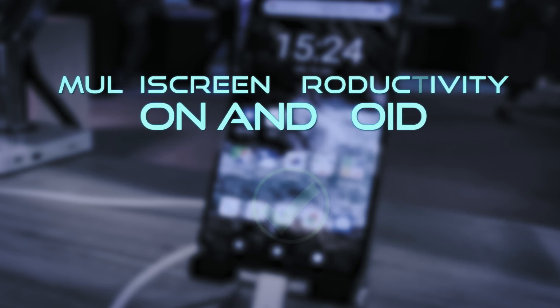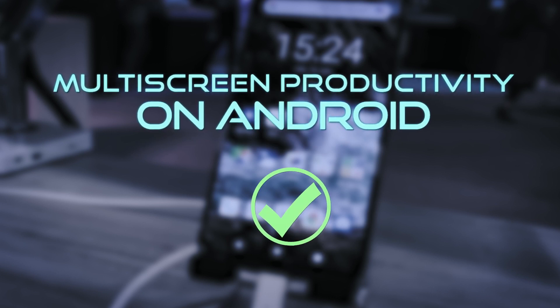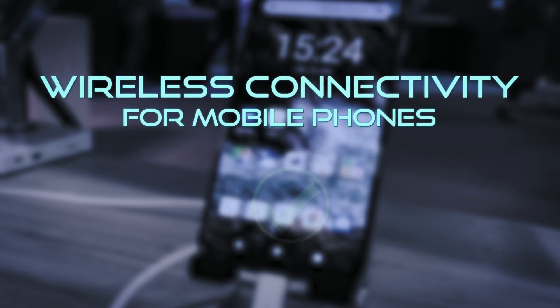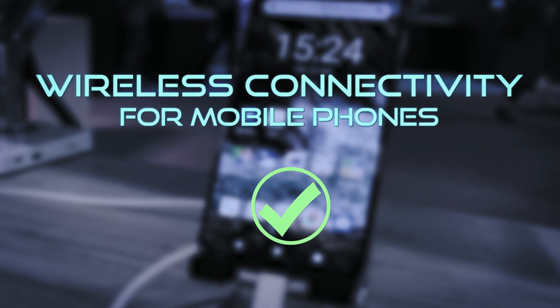VDI and desktop as a service, multi-screen productivity for Android and mixed Windows environments and of course connectivity wirelessly.